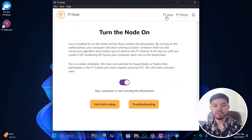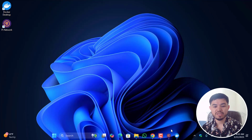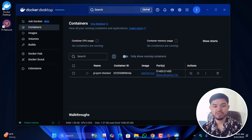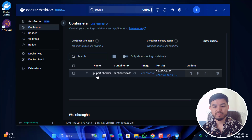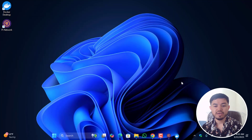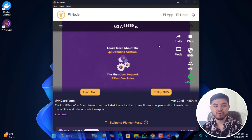After configuring port forwarding on the modem, everything is working correctly. You can see the Pi app is running, and if you navigate to Docker Desktop you'll see the containers — Pi Port Checker is listed and currently working perfectly.